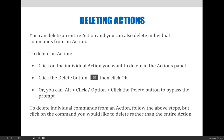You can delete an entire action, and you can also delete individual commands from within an action. To delete an action, click on the individual action you want to delete in the Actions panel, then either press the Delete button — the trash can in the bottom right-hand corner — or click and drag the action to the trash can. You can also Alt-click or Option-click, depending on whether you're on a Mac or PC, to bypass the prompt.